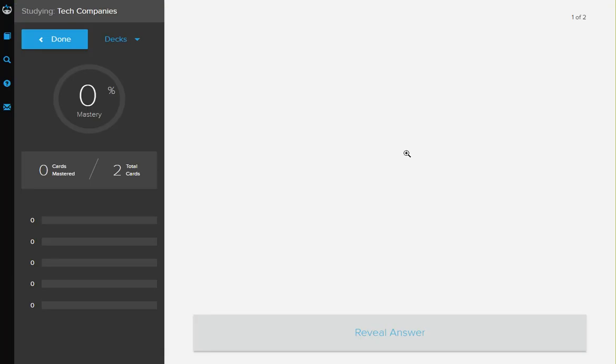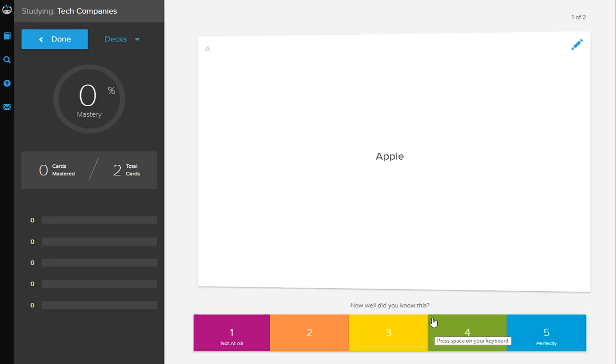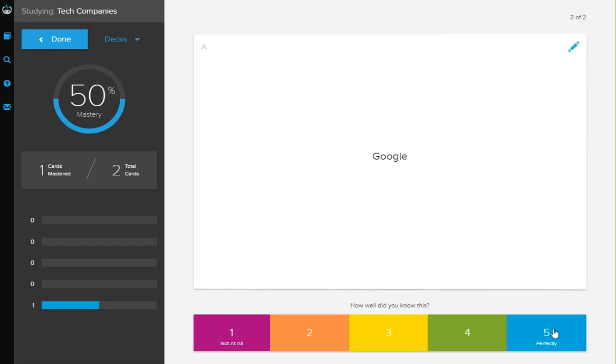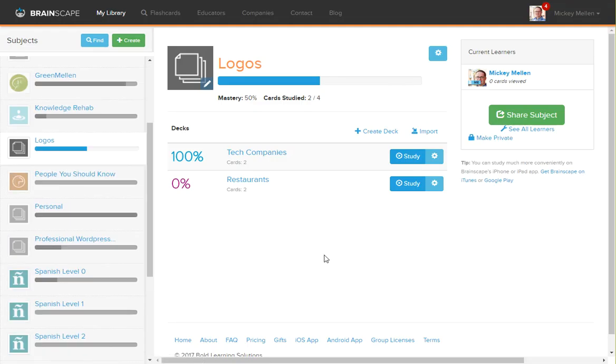If we want to study, it works just like you'd expect. There's Apple. Yep, we know that. Got it perfect. And there's Google. We got that perfect and hey, 100% mastery. So that's a quick look at how to create cards for your decks, including with some images. Hope that helps. Thanks.